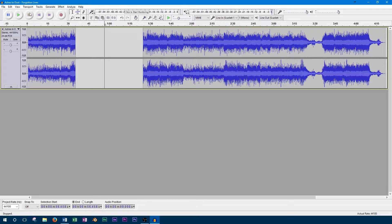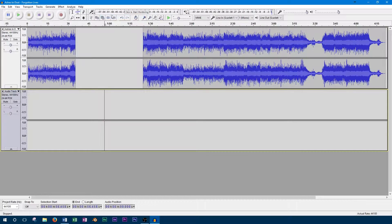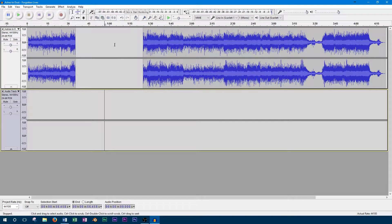You can add a new stereo track by going to the tracks menu, selecting add new, and then selecting stereo tracks.